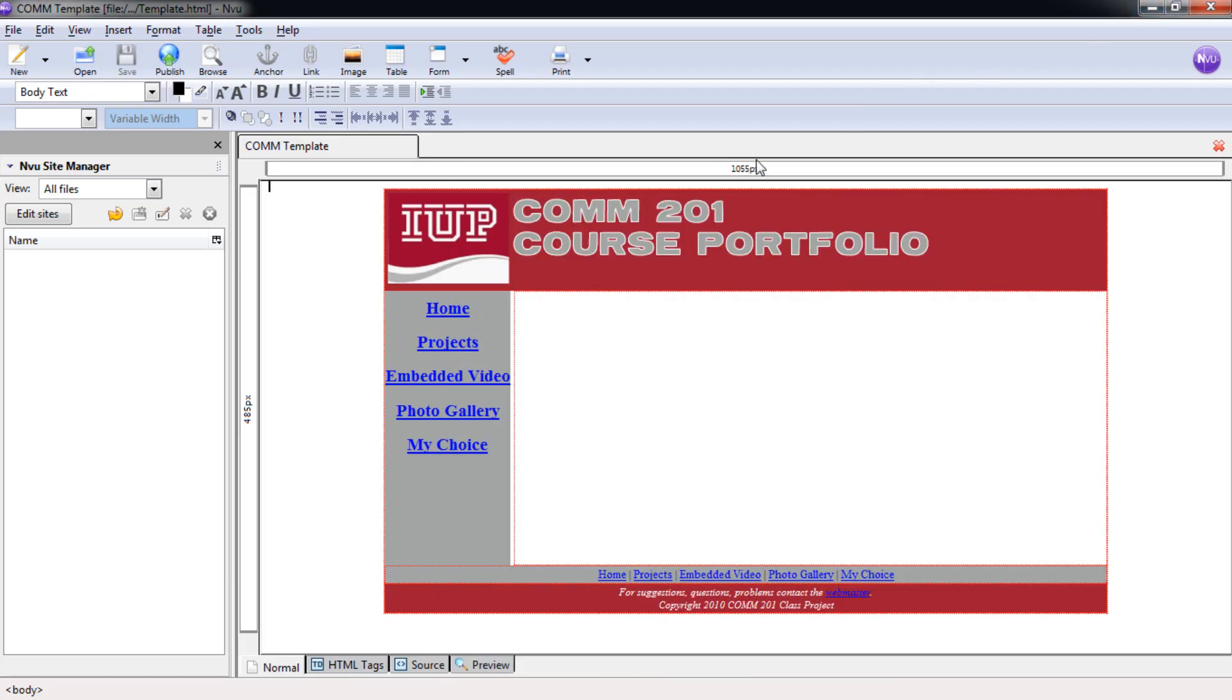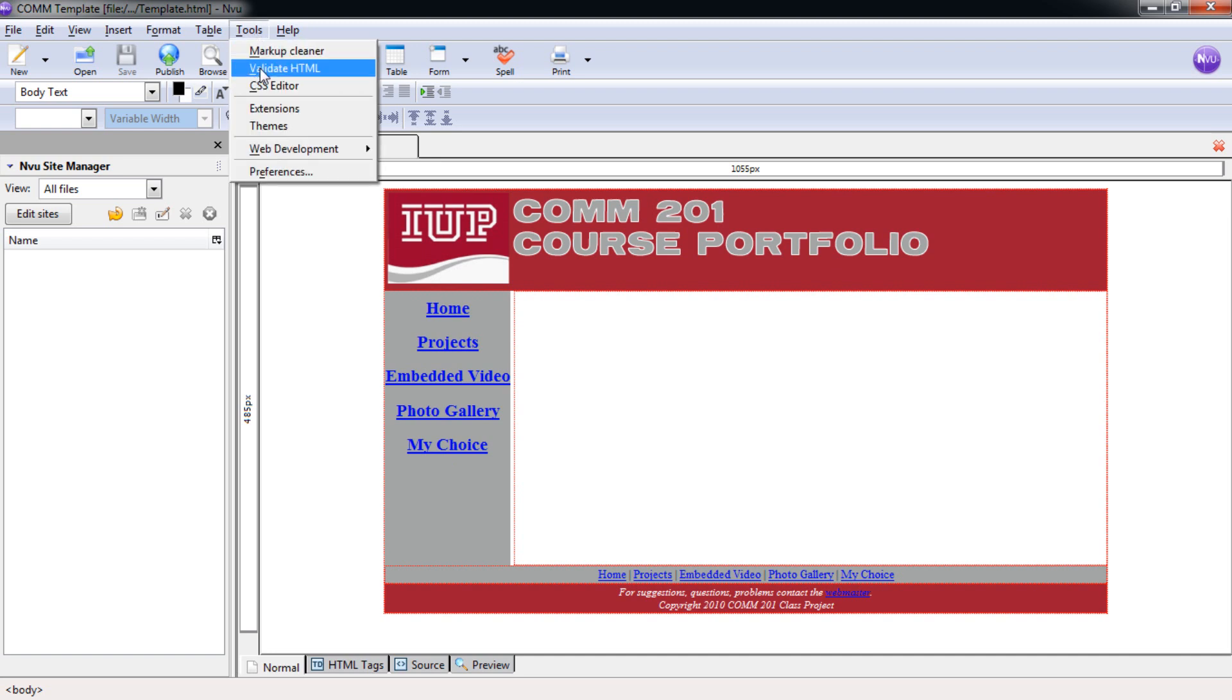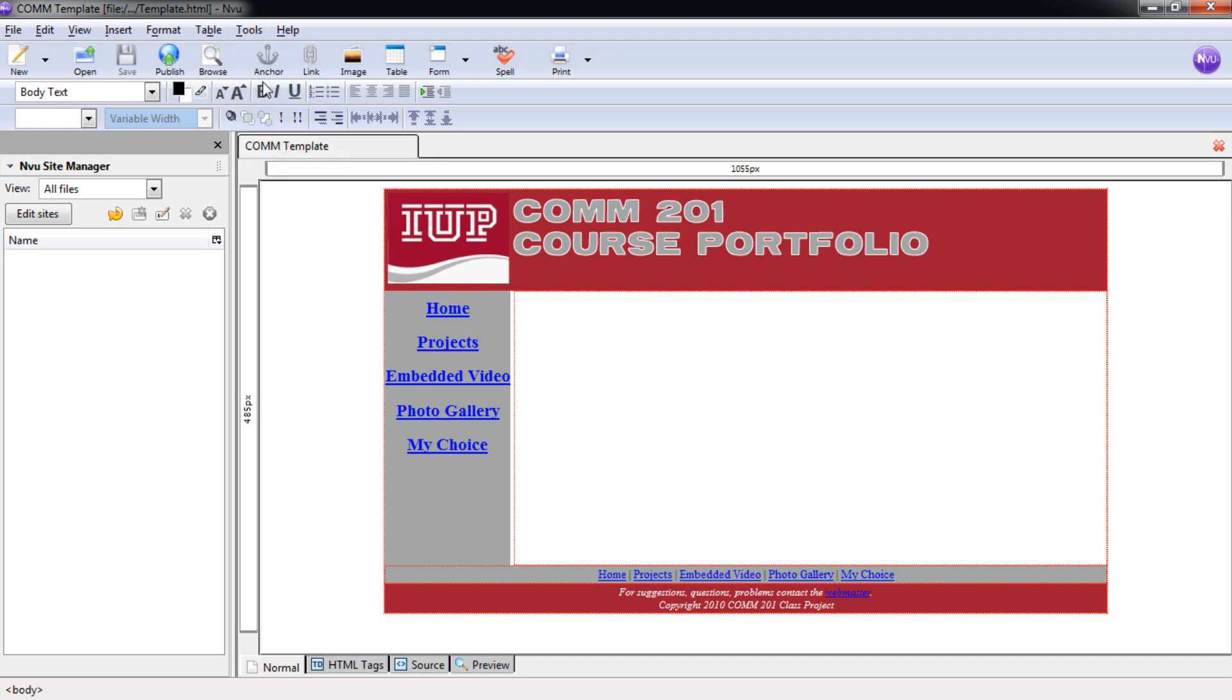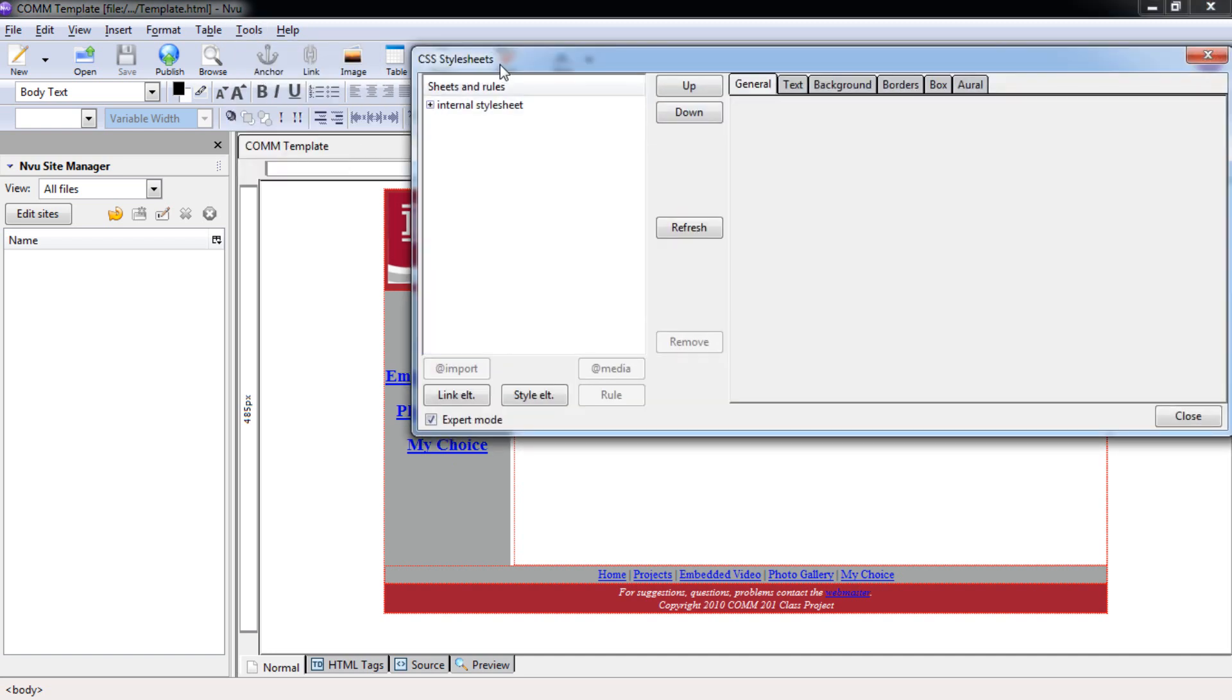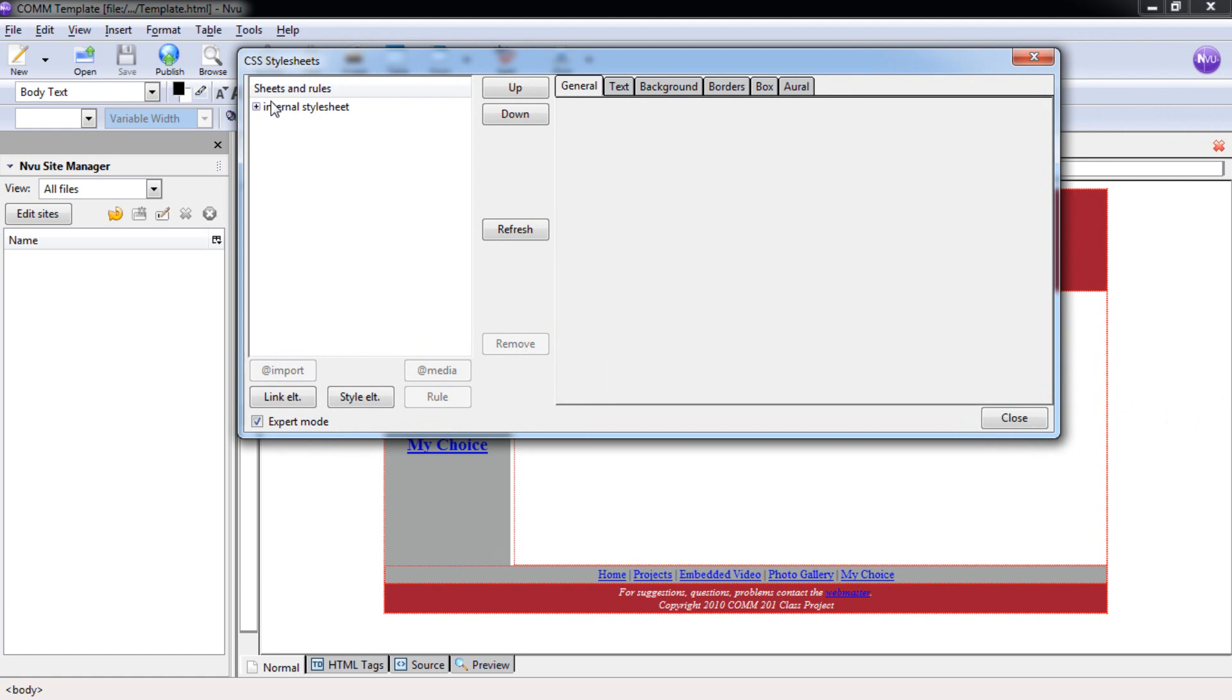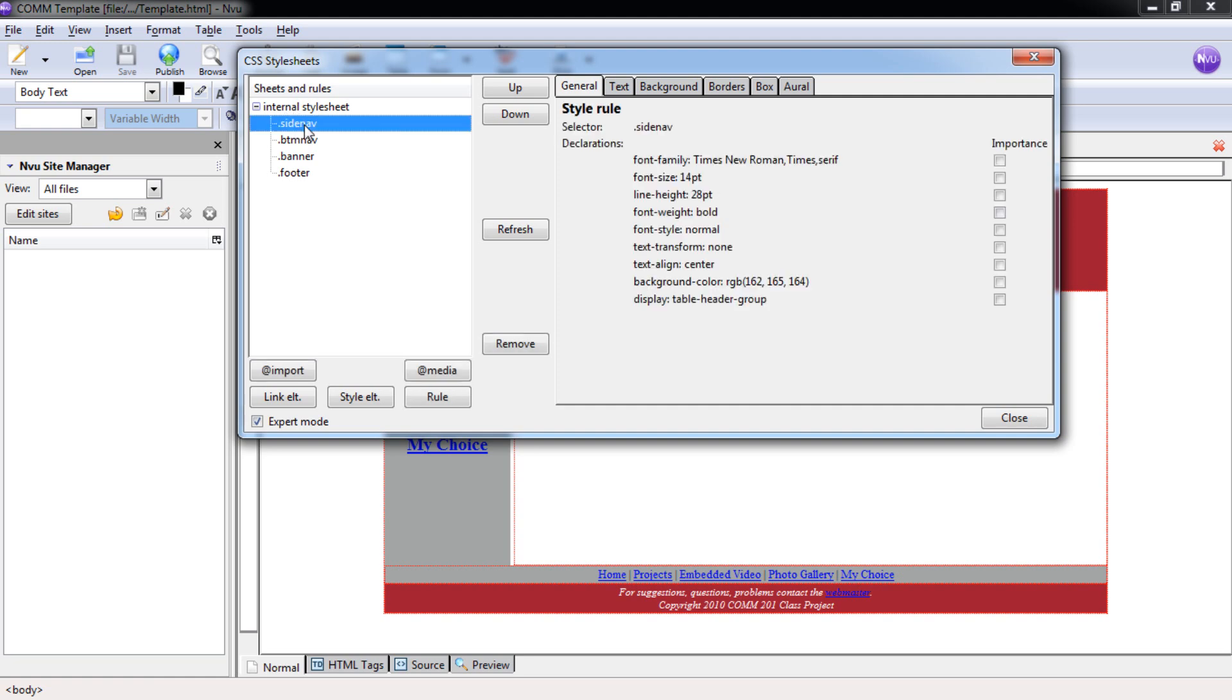To change this, we need to alter our CSS and how it views these links. To do that, we can go up to Tools and select CSS Editor. Once we're inside the CSS Editor, you'll notice that our main style sheet is here, and then if we click on the plus sign, we can see all of the different rules. We want to select the class rule side nav.